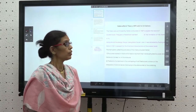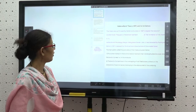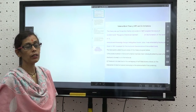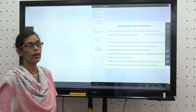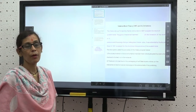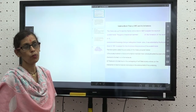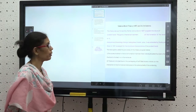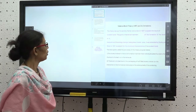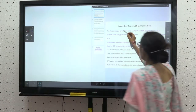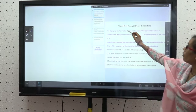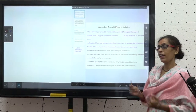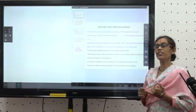Good morning everyone. In the last lecture we covered covalent bonding and related topics — sigma bond and pi bond. Today I am going to discuss a new topic: Valence Bond Theory and its limitations.